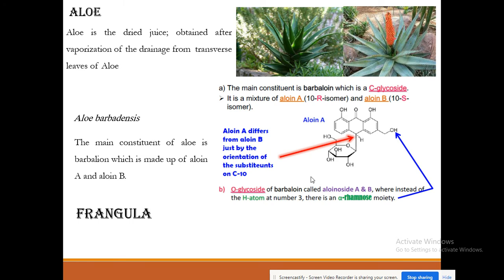Barbaloin is divided into aloin A and aloin B, and the difference between them is stereoisomerism around carbon atom 10 of the anthrone ring, giving the C-glycoside linkage. Sometimes aloinoside A and aloinoside B are formed, where a glycoside of aloin A or aloin B has an additional rhamnose sugar at the hydroxymethyl group of carbon atom 3. Frangula is obtained from Rhamnus frangula and contains frangulin. Rhubarb is a rhizome plant and contains rhein, also an anthrone derivative but in O-glycoside form.